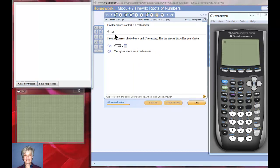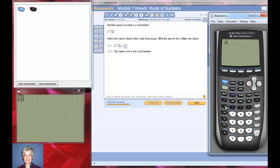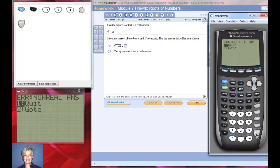This one is going to be hard. Let's say 2nd, x-squared, negative 64, and hit your right arrow key because you're done taking the square root. Now hit enter and it says it's a non-real answer. That's true — you cannot take the square root of a negative number in our number system. It just doesn't exist.